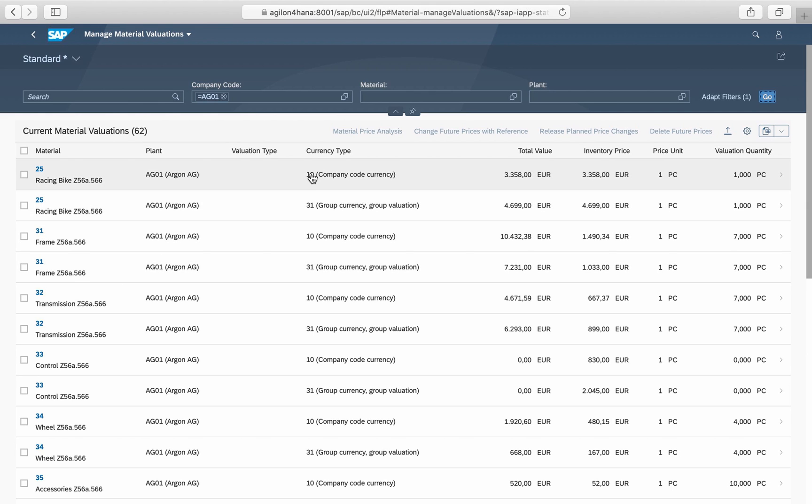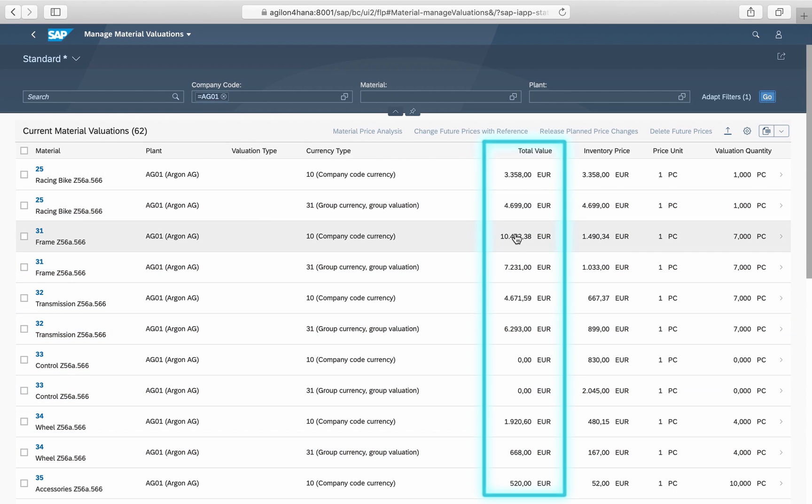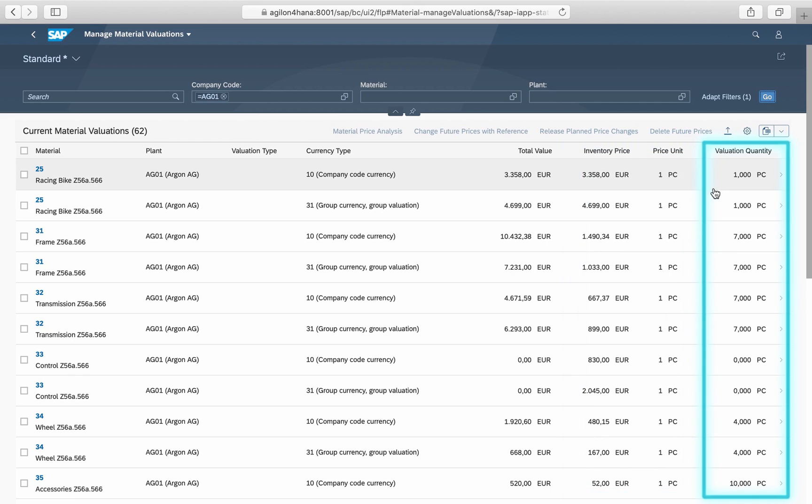We have two currency types: company code currency legal valuation and group currency group valuation. For each you see the total value, the price, and the quantity.